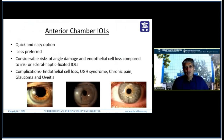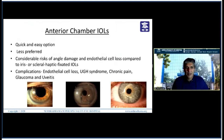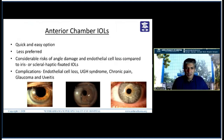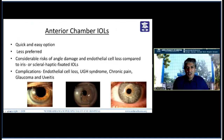The first secondary IOLs available were the anterior chamber IOLs — a very quick and easy option, but not preferred nowadays because of the considerable risk of angle damage and endothelial cell decompensation compared to iris and scleral haptic fixated IOLs. Common complications include endothelial cell loss, bullous keratopathy, UGH syndrome, chronic pain if you have an oversized lens, glaucoma, uveitis, persistent uveitis, pigment deposition, cystoid macular edema, and partial capture of the IOL.